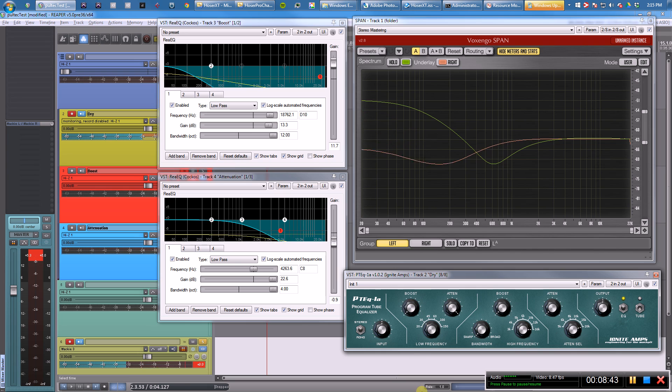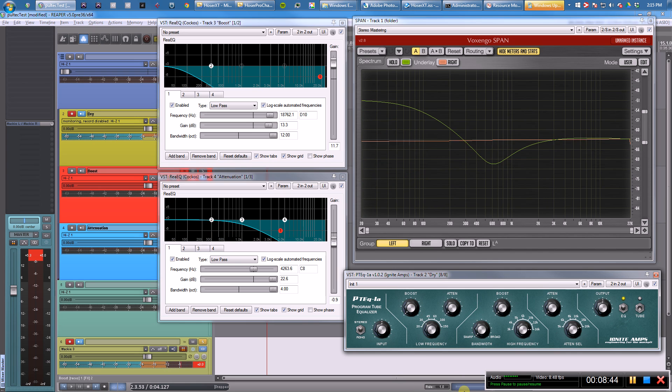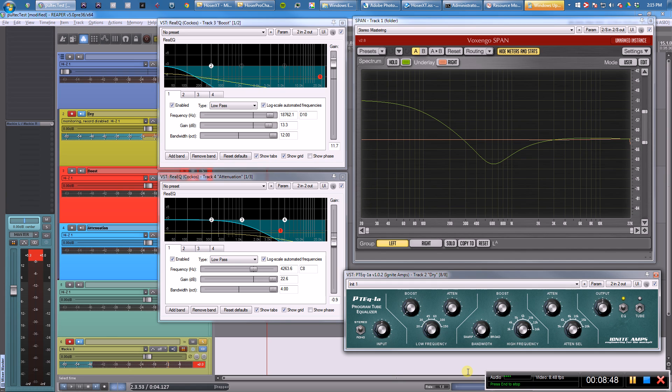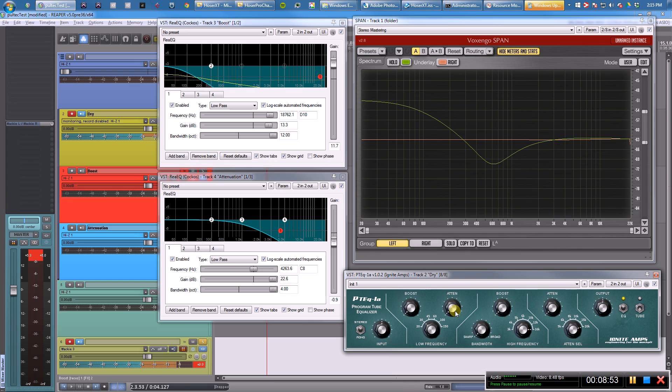So now you know the reason why you have boost and attenuation and what is going on under the hood. Take this information, share it, use it, become a better mixer. That is all, goodbye.